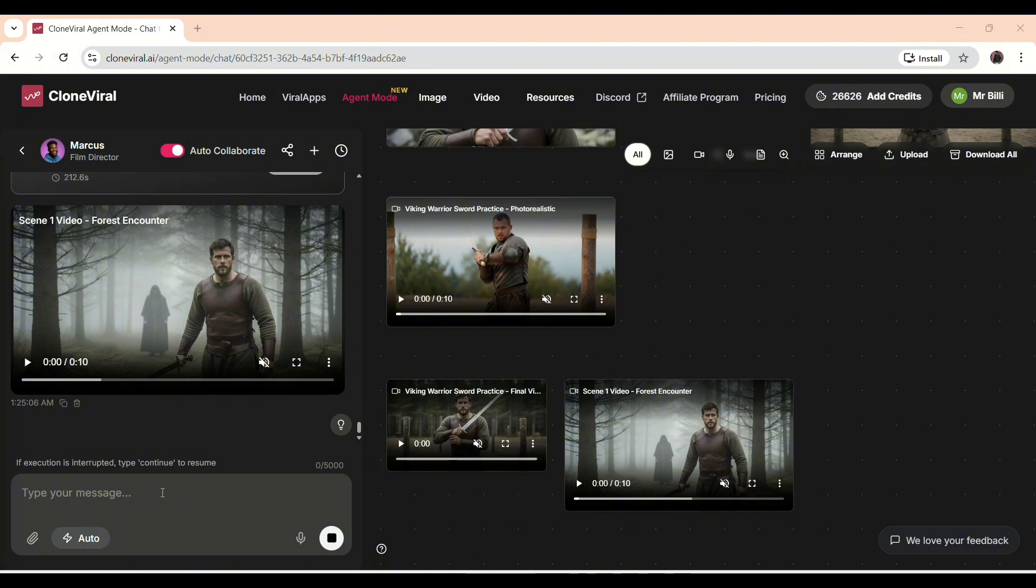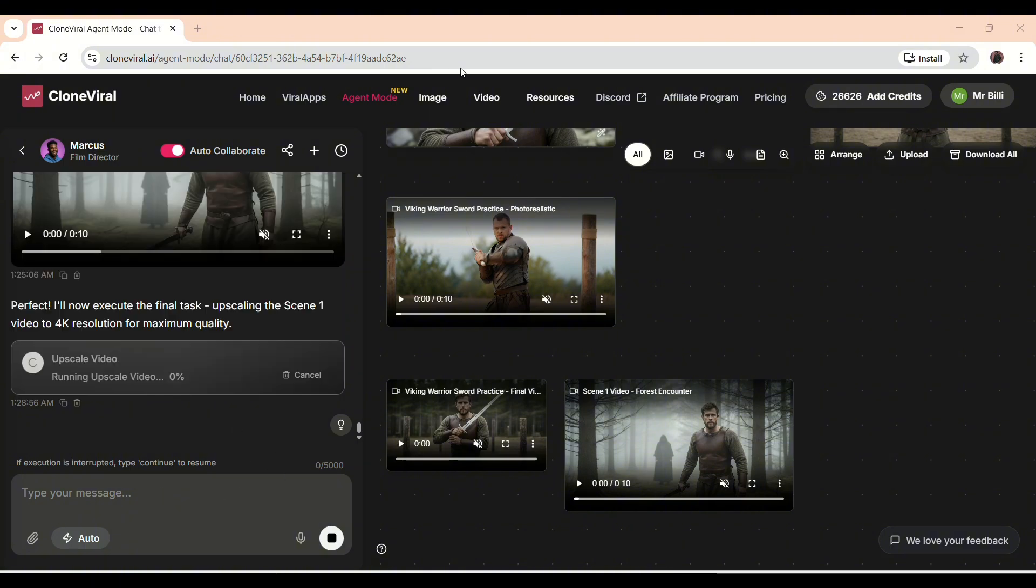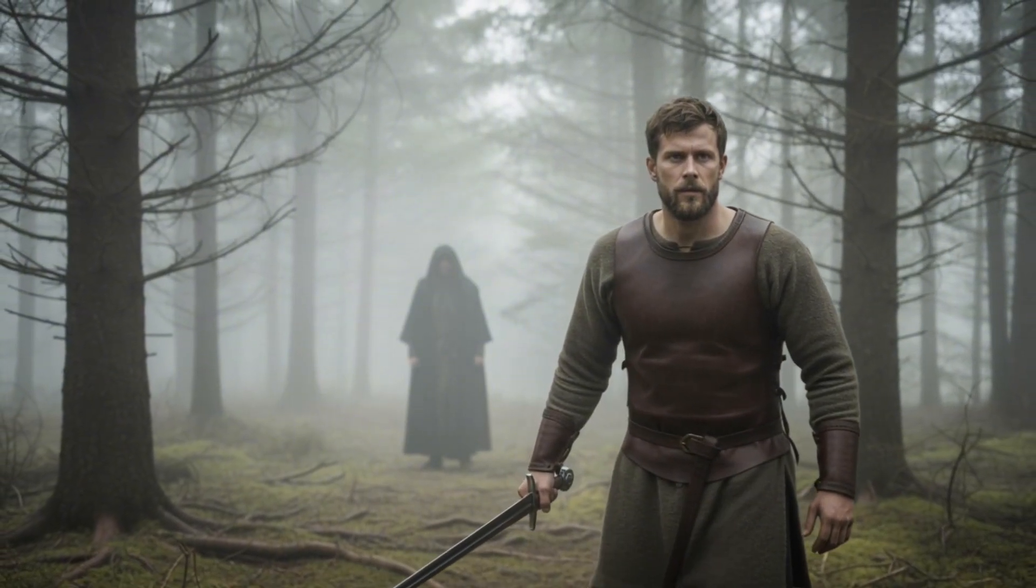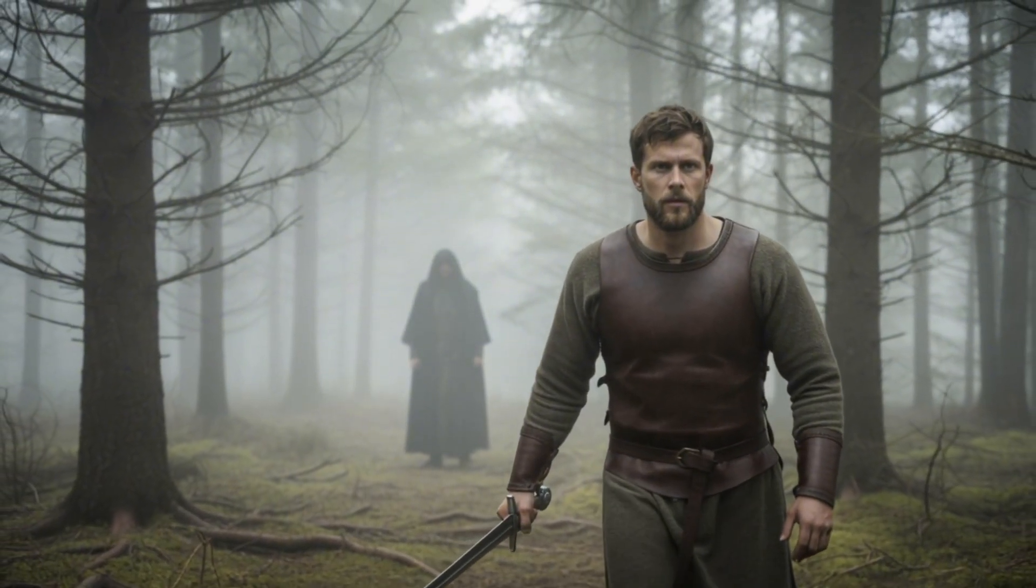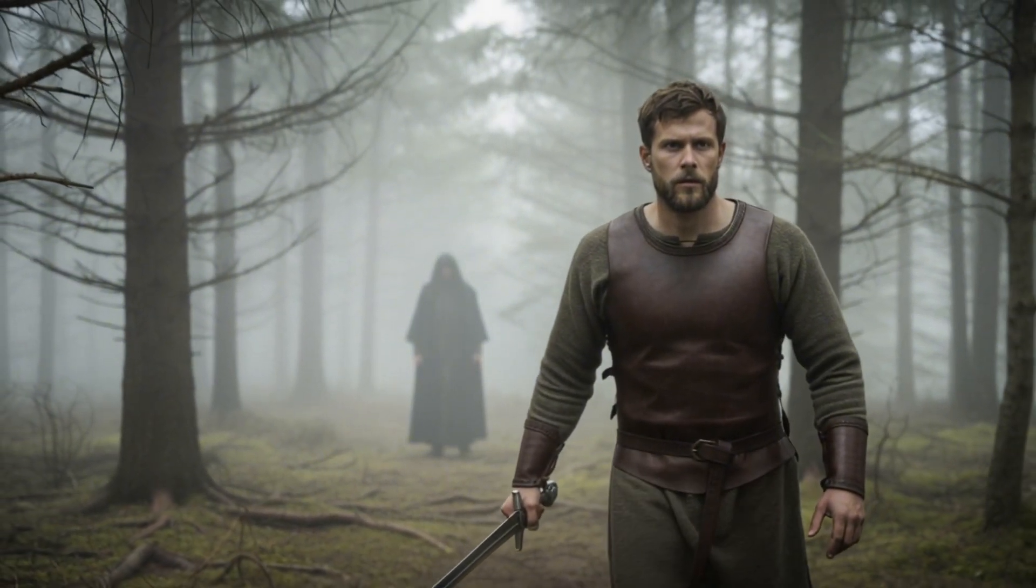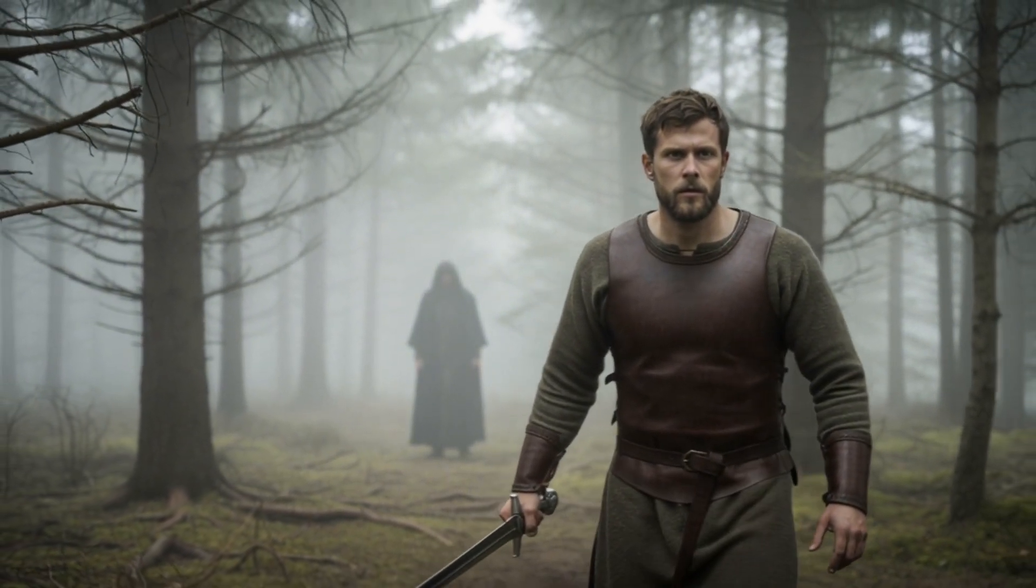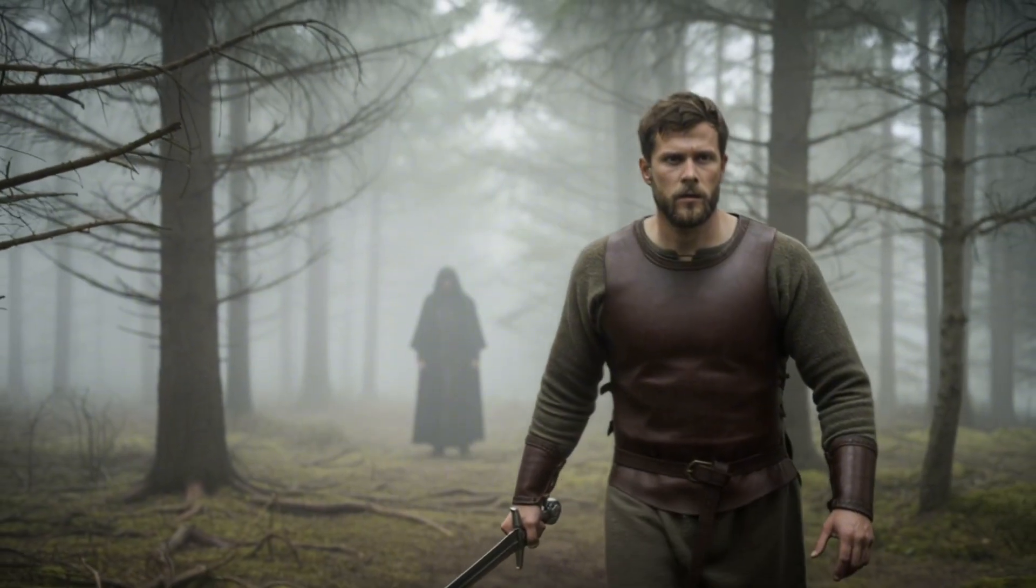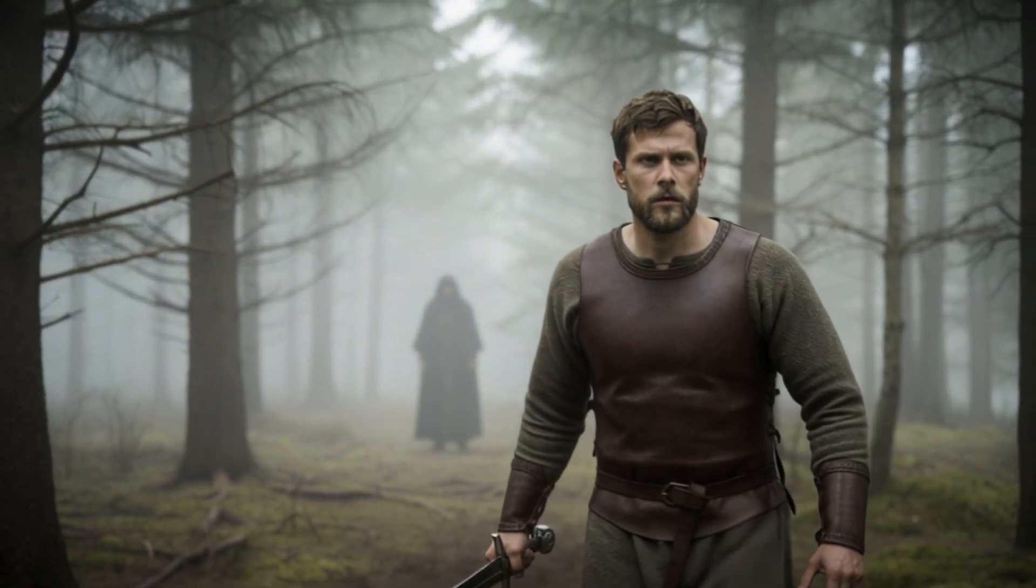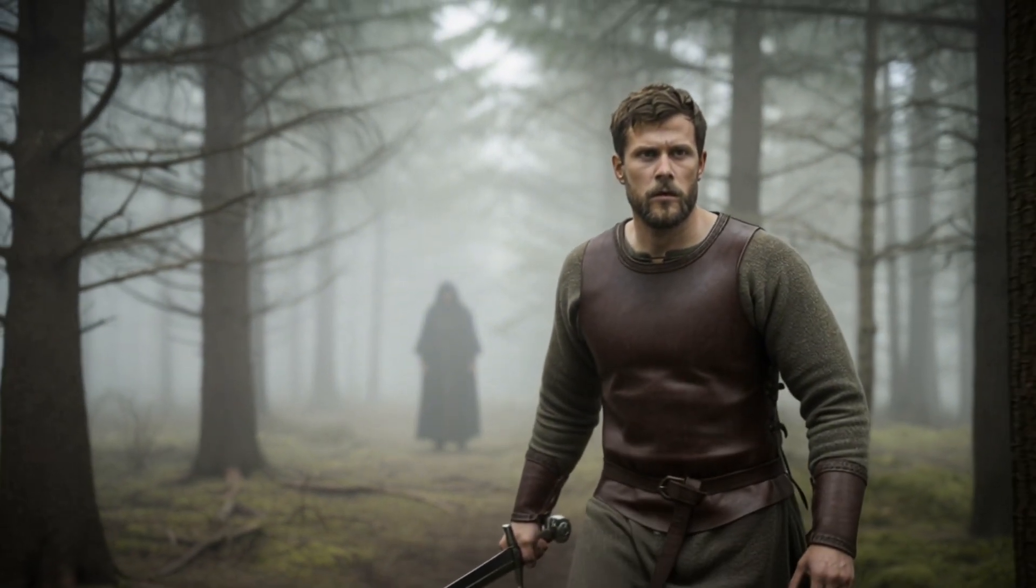And just like that, it's ready. Let's take a closer look at this second scene and see how it turned out. This output is also accurate and well composed. The visuals, timing, and flow all look great.